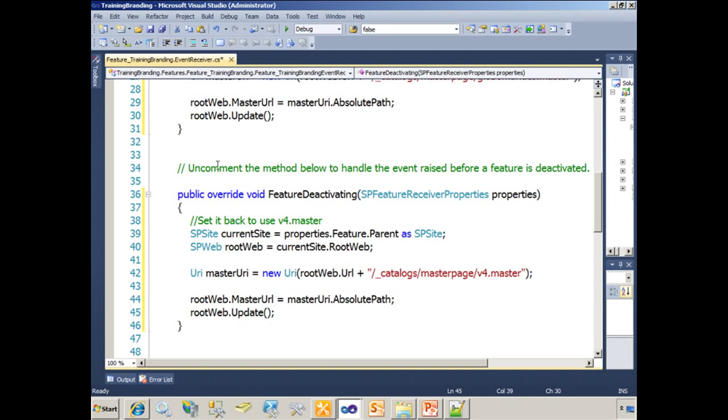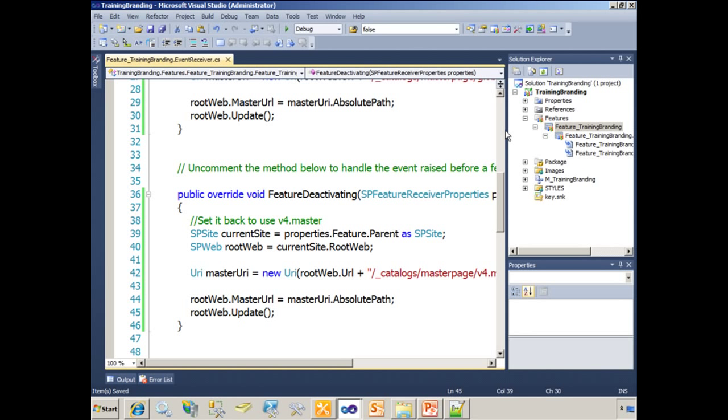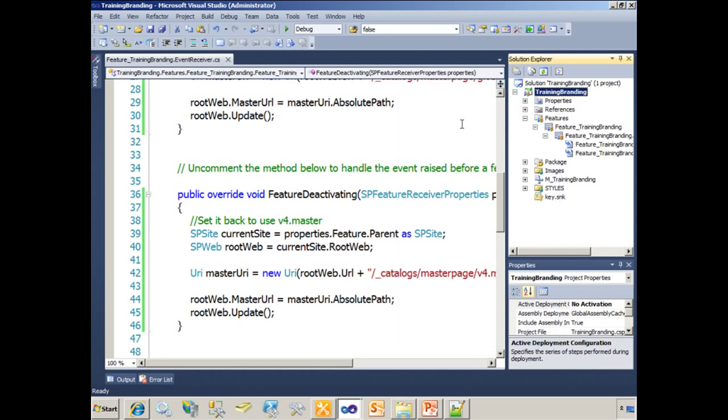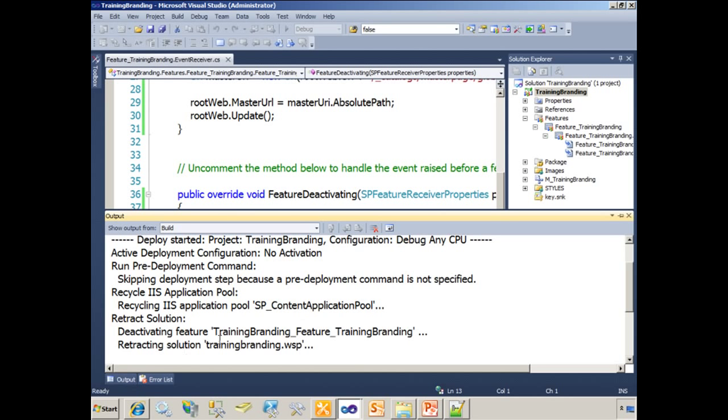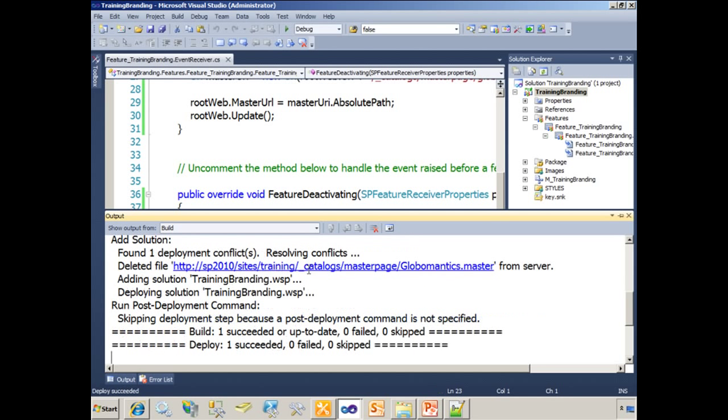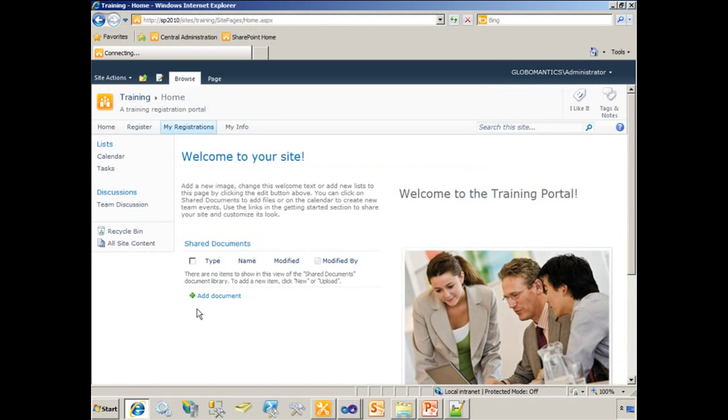So now, let's save all of our changes. We'll come over to Visual Studio. We'll right-click, deploy our solution now. Keeping an eye on the output window, it's retracting the old solution. It removed the old master page. And it's now added and deployed the solution. So now we'll switch over to the site and refresh it. And we'll click refresh.